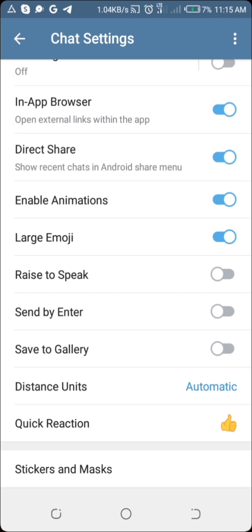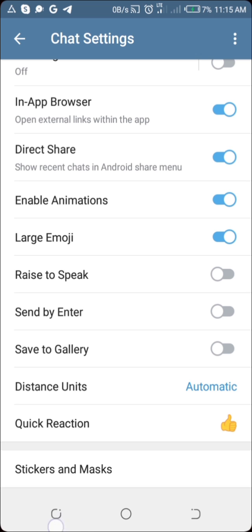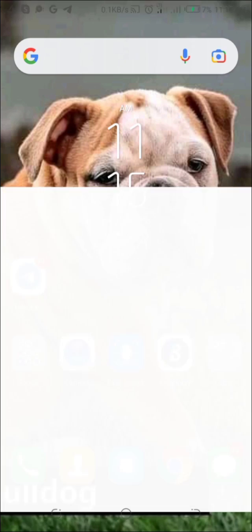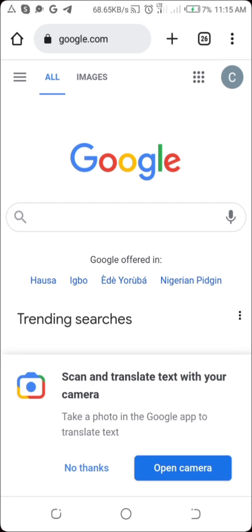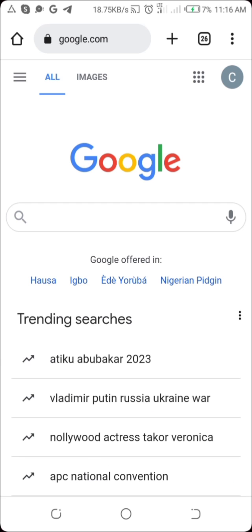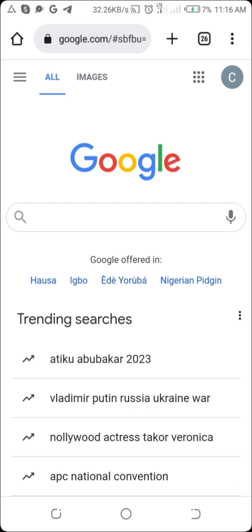That means you need to make use of your browser. Don't worry — you're not going to need a laptop or a desktop system for this. You can easily do it on your phone. So I'm going to head over to my Chrome browser.